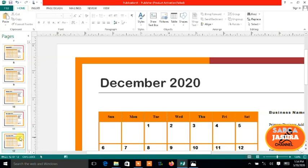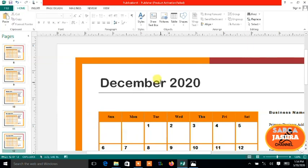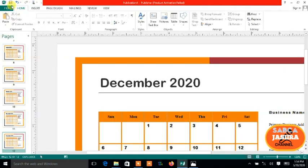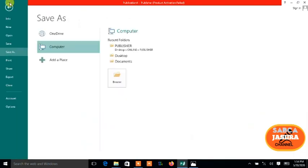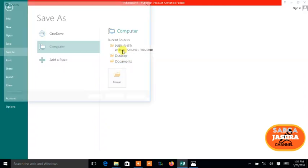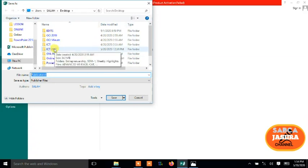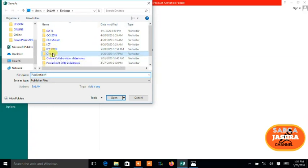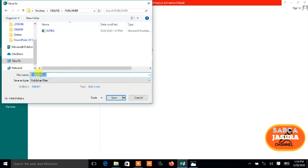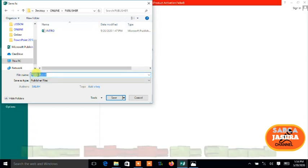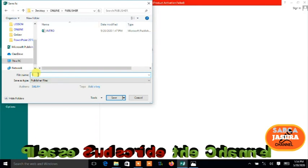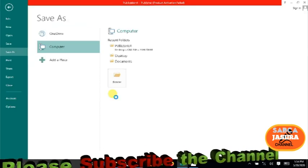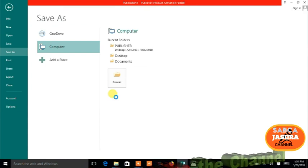If you want to create one month per page, it's just like this. You can change the page size or the page template if you want. Let me save this one. Where do I save? I have a Publisher folder here. One month, and then save it.